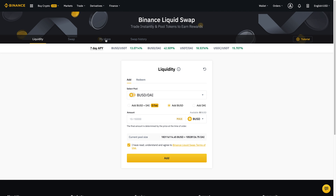Once you click Add, it'll give you a message confirming it's been added to the liquidity pool. In order to check your amount, you'll have to go over here and click on My Share. Right now I'm not going to click on that just because I don't want to reveal how much I have in the liquidity pool.